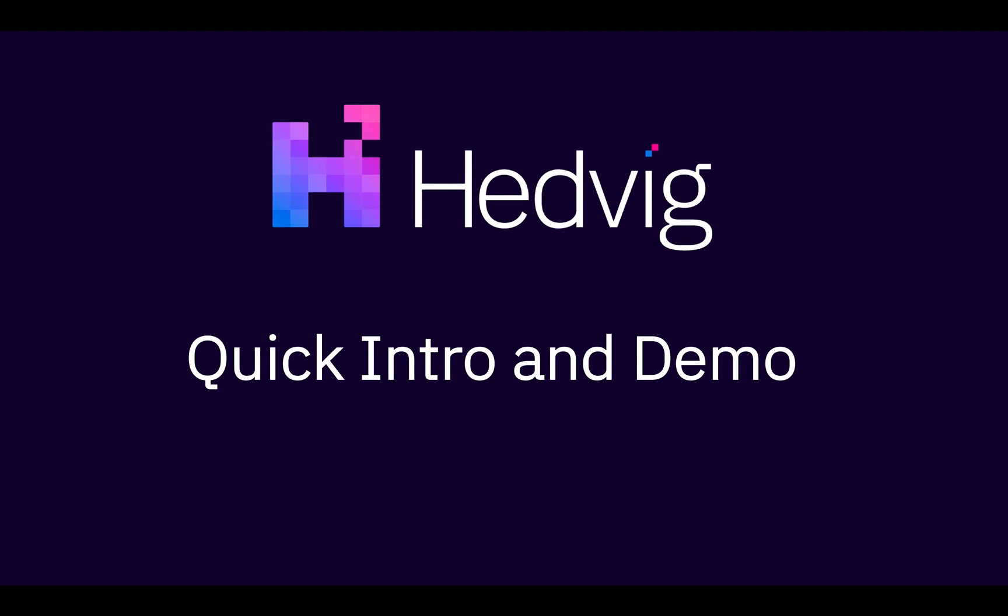My name is Gaurav and I'm a founding engineer and product manager at Hedwig. Today I'll give you a quick introduction of Hedwig and run through a small demo.